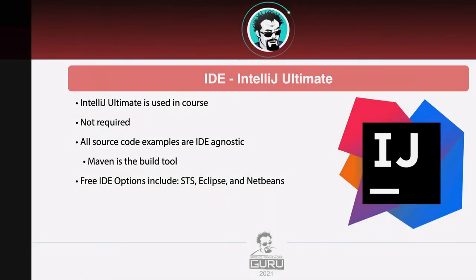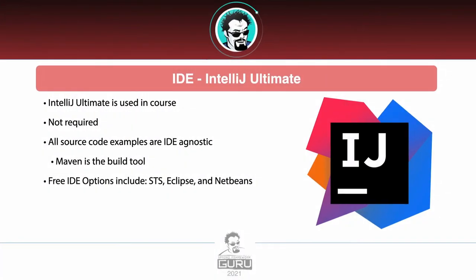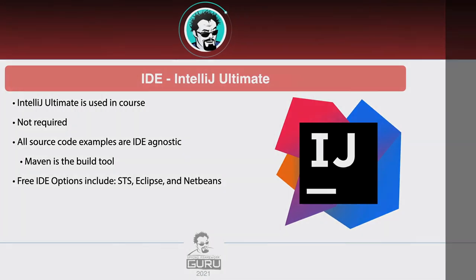In the source code examples, I will be using IntelliJ Ultimate. This is a paid product, but it is not required. Anything that we build is going to be used through Maven. That is a build tool, which is supported by free IDE options such as STS, Eclipse, and NetBeans. Maven can also be solely used from the command line. So you could use just a text editor and the command line and you would be just fine. So IntelliJ definitely is not required for the course.